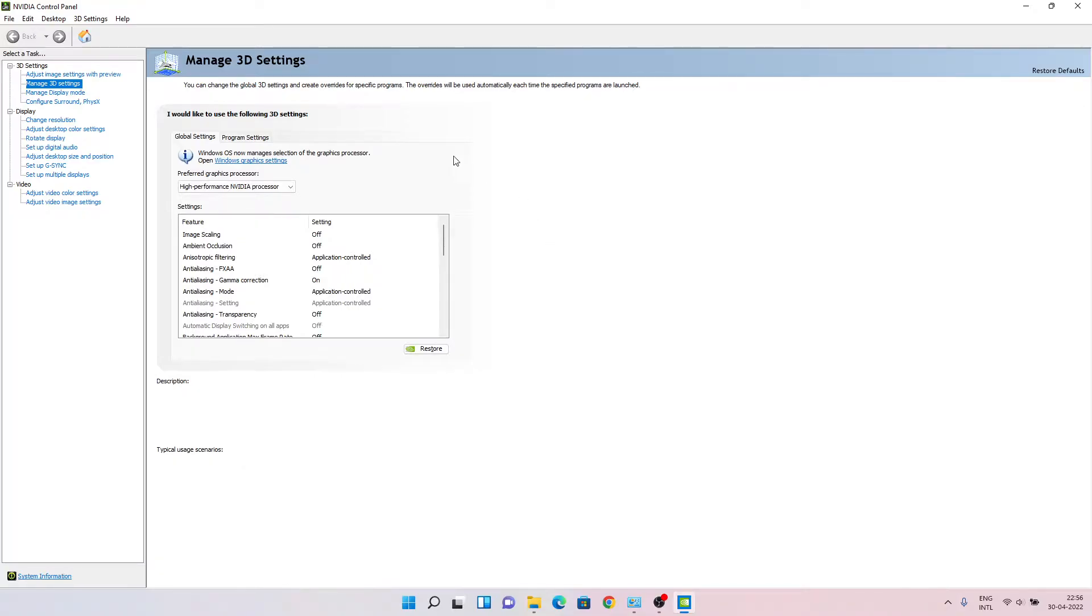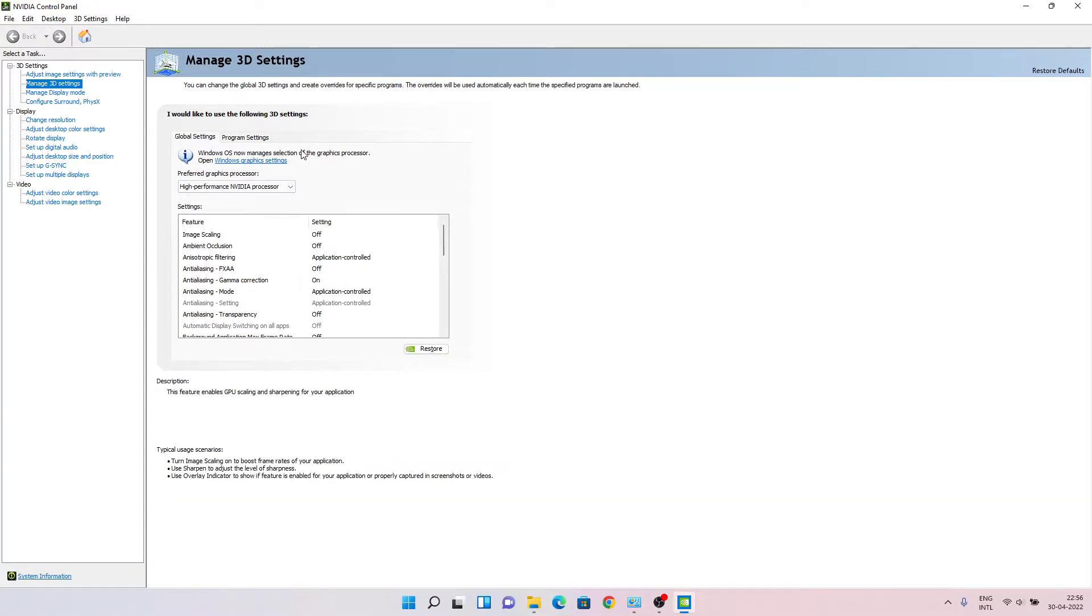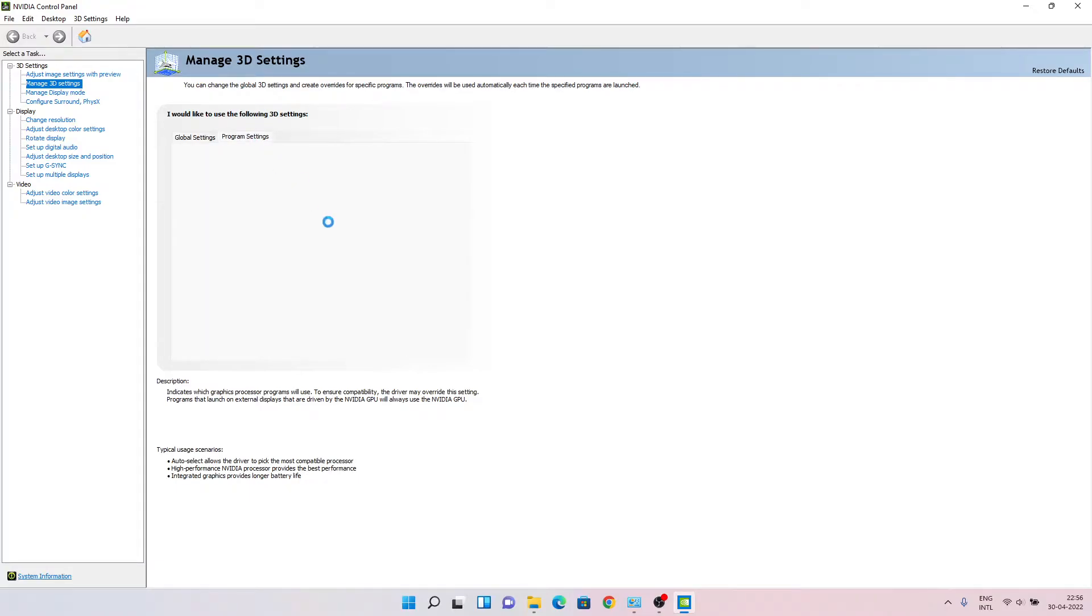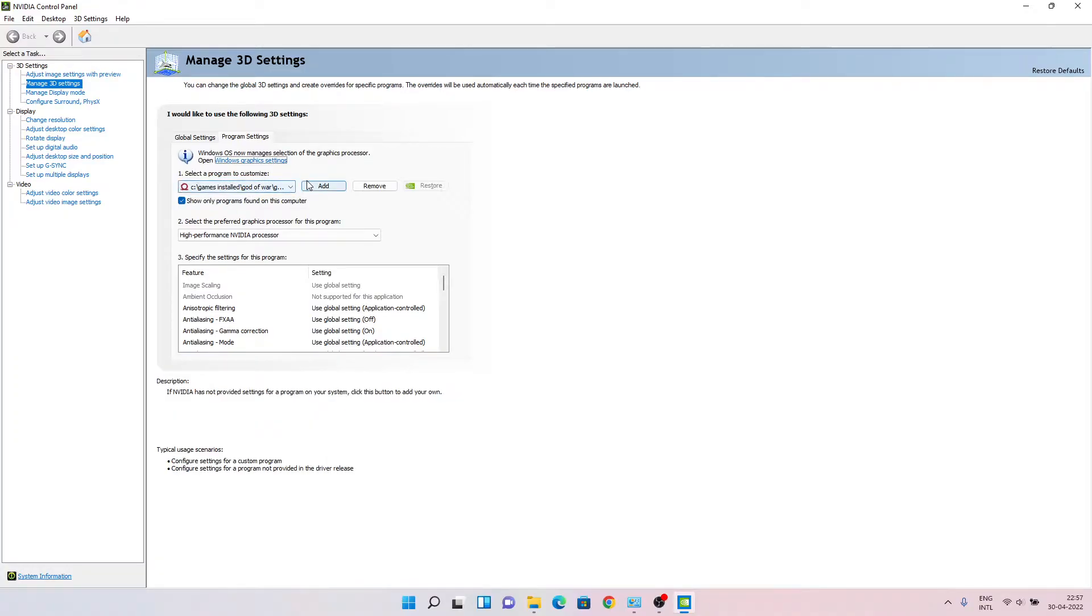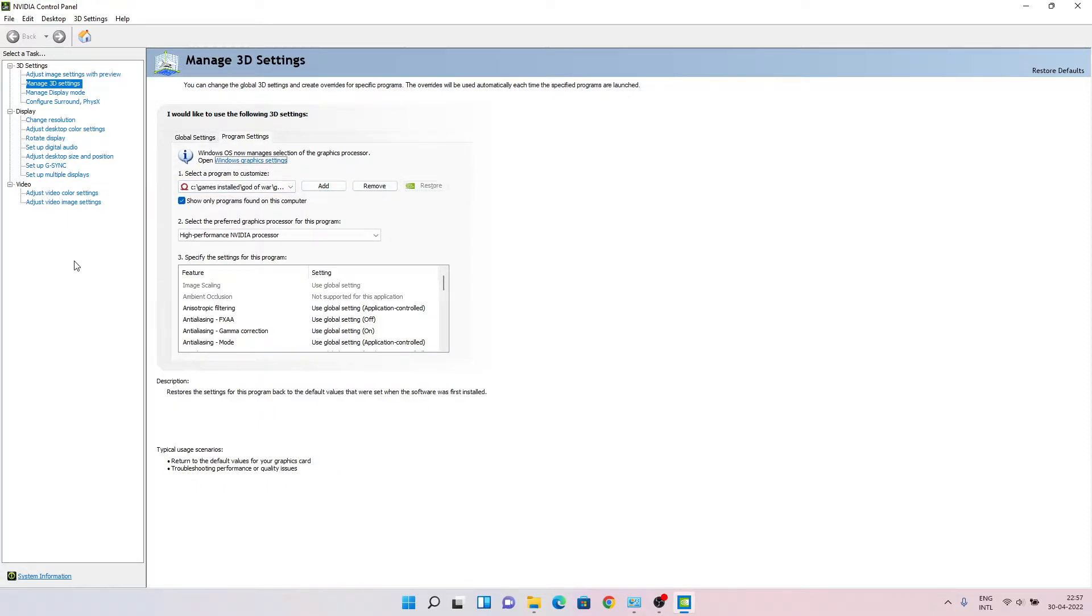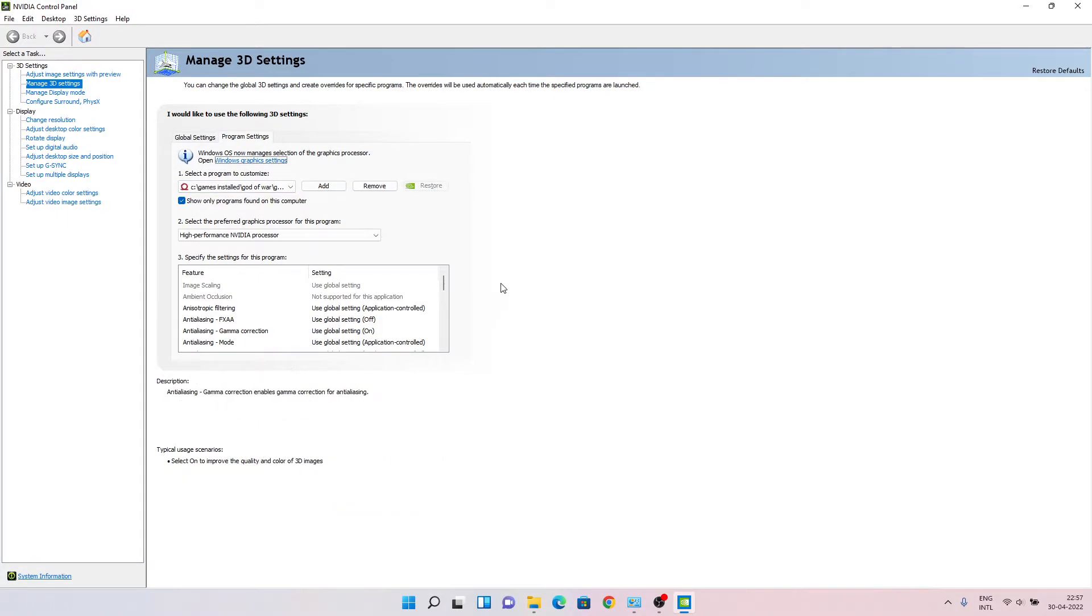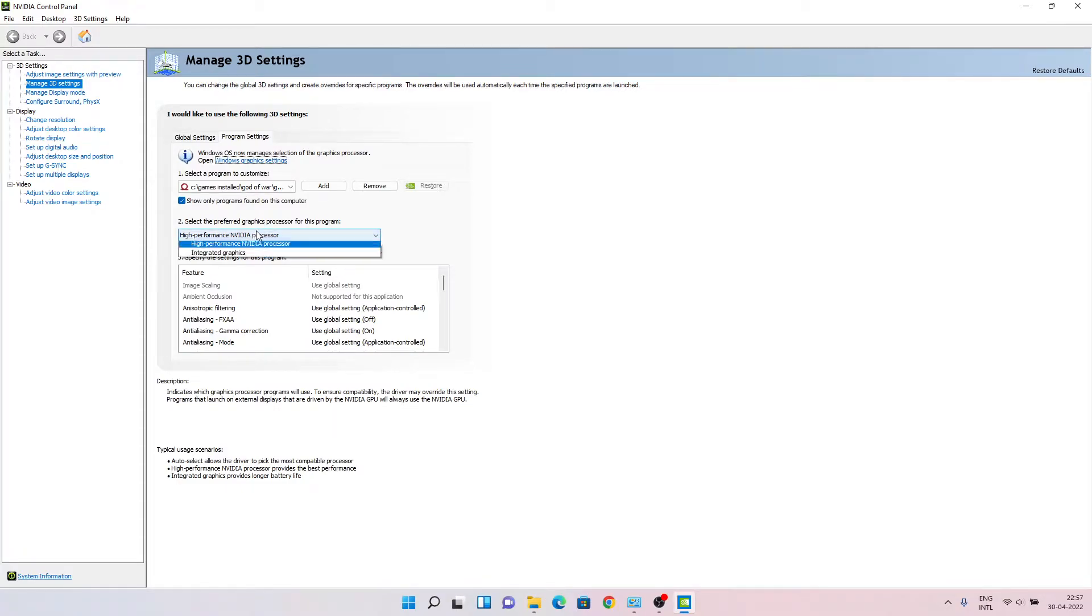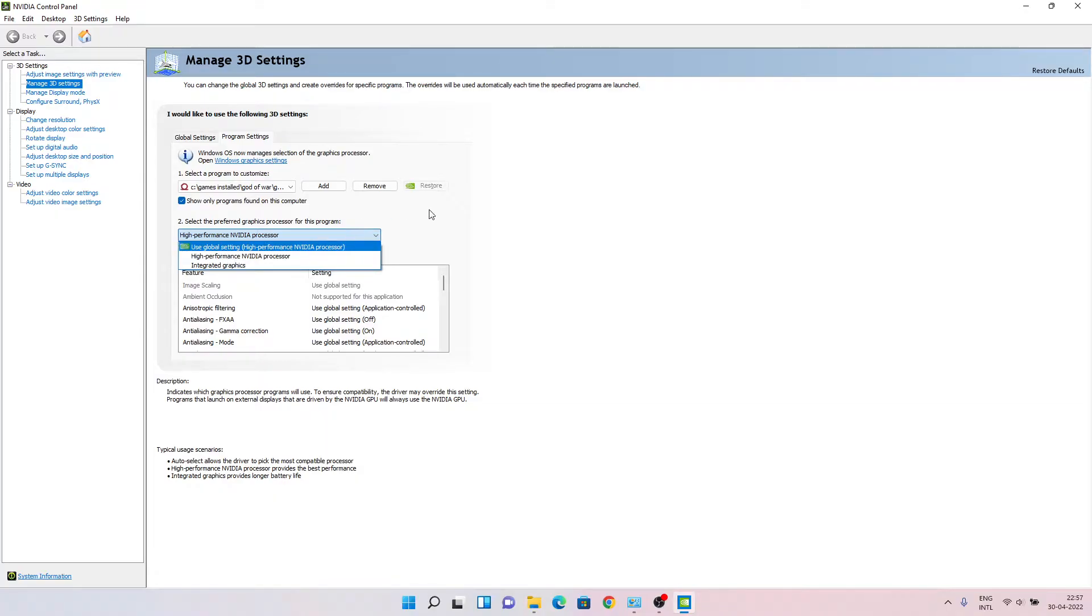Here, what you have to do is choose high performance NVIDIA processor. In program settings, choose your God of War EXE. If you don't have it, click add, browse to the folder where it is, and add it. Then choose high performance NVIDIA processor.